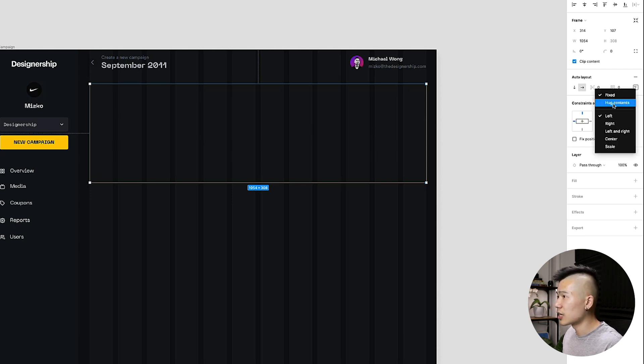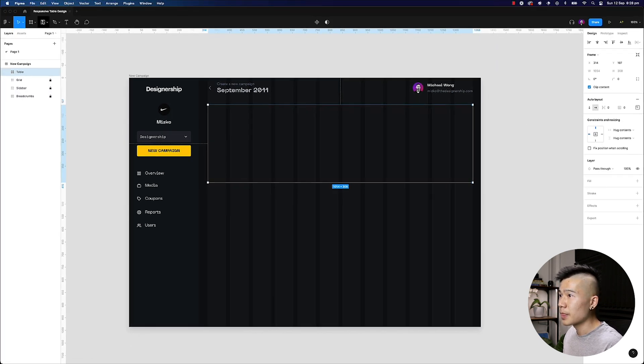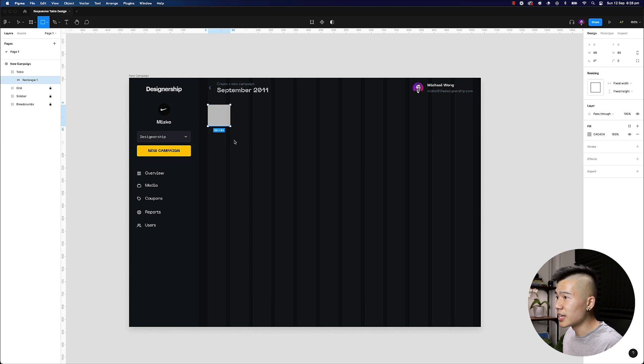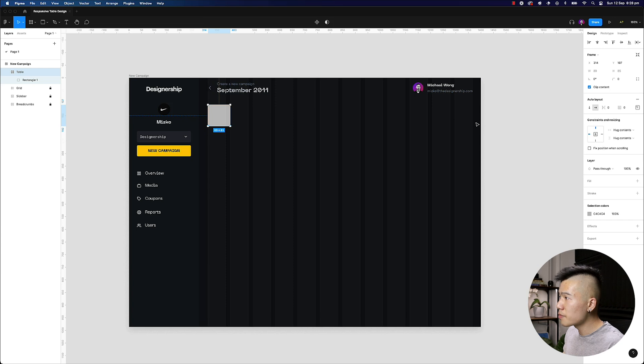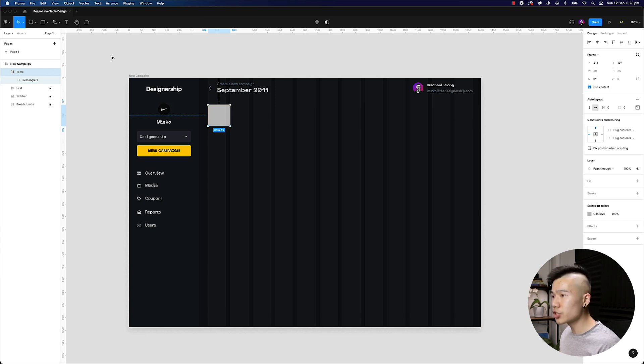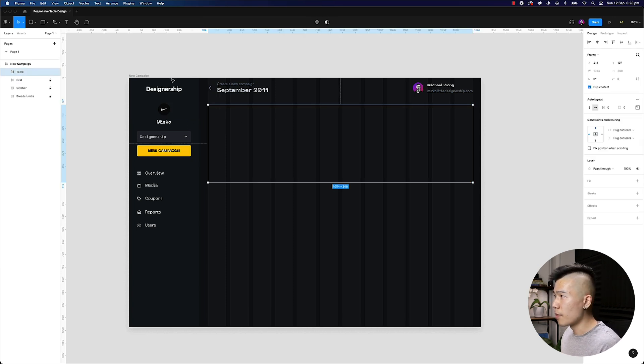So if I change it back to hug contents and I draw a box inside, you can see if I select the table, it's not full width anymore because it was set to hug contents and it will automatically hug whatever is inside. So if I hit command Z and just revert back to what I had,